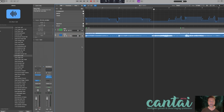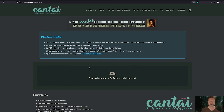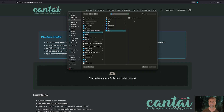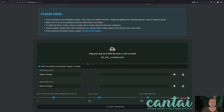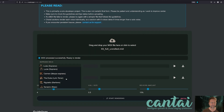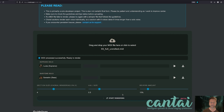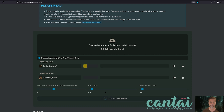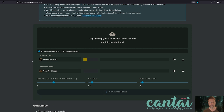Now we can take the MIDI file and render the vocals. I'm going to choose Lucia and Sarastro, and I'm not going to use much reverb at all here because I want to do most of it in Logic. I'll give this a minute.